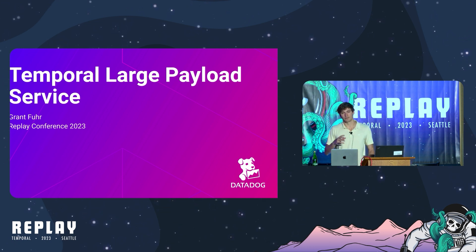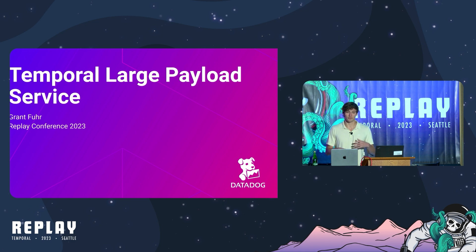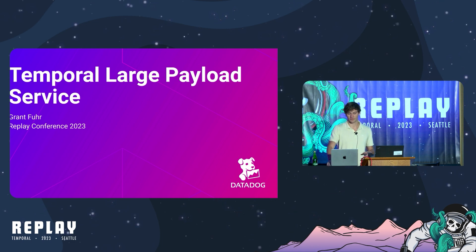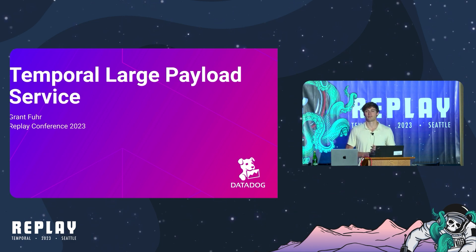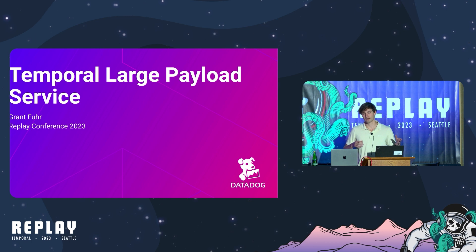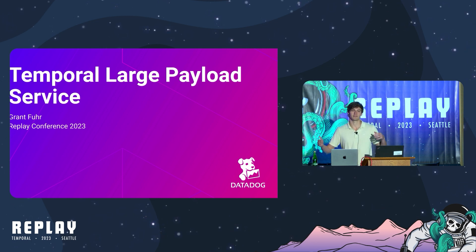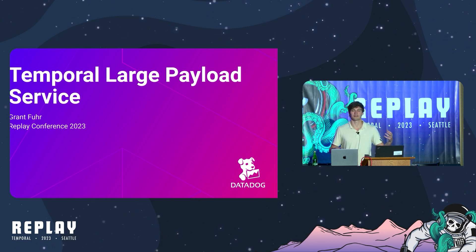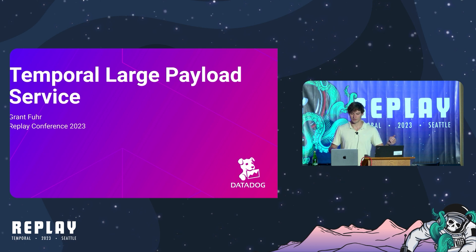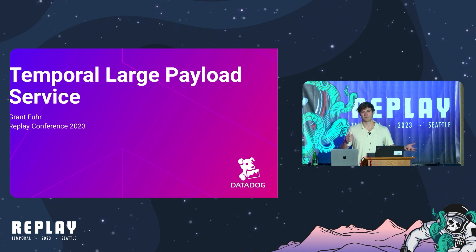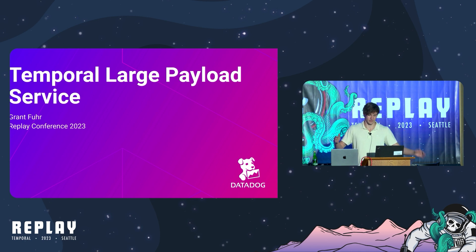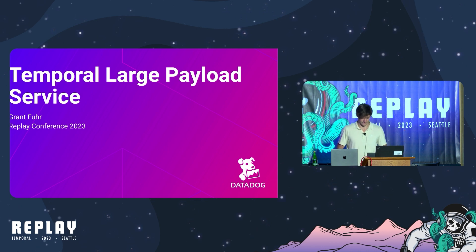Today I'm excited to announce we have open sourced our temporal large payload service. It's composed of a custom large payload codec and a large payload HTTP server and it transparently handles large payloads for your workflow and activity inputs. We're really looking for feedback from the community and from the upstream maintainers so we can have a solution for everybody.